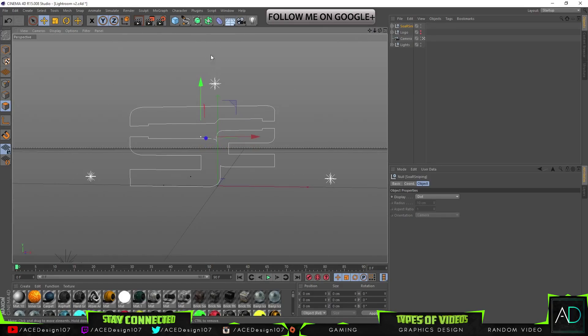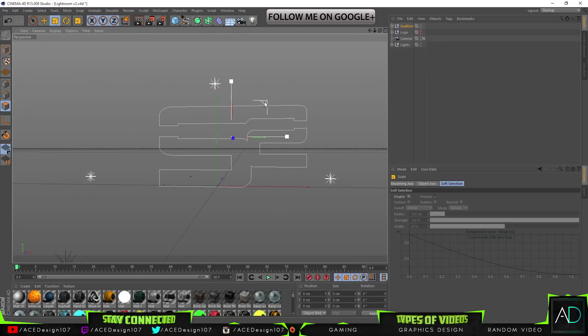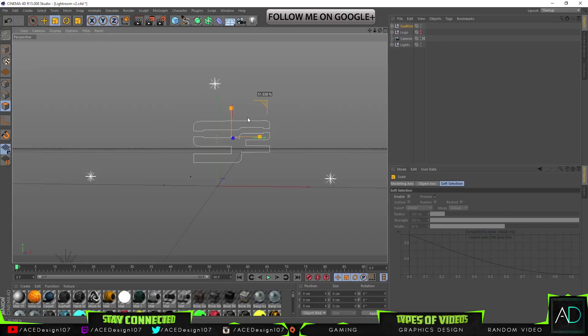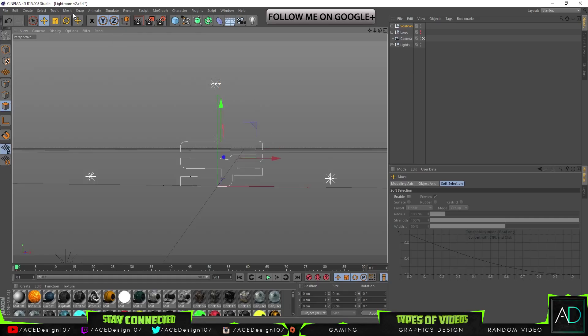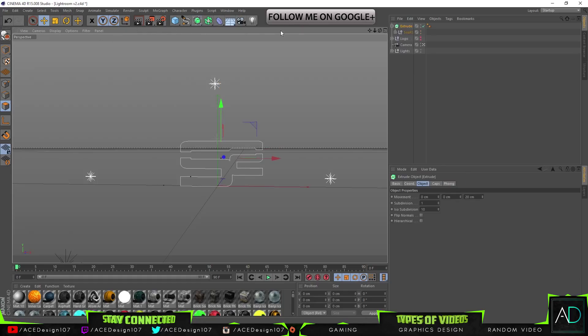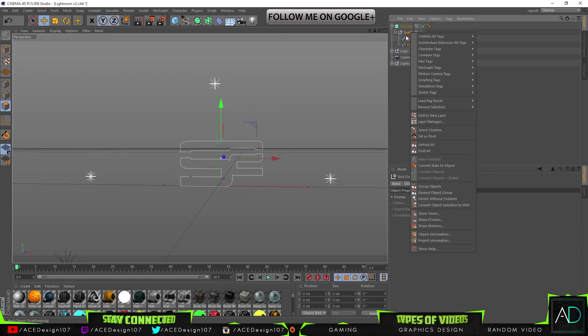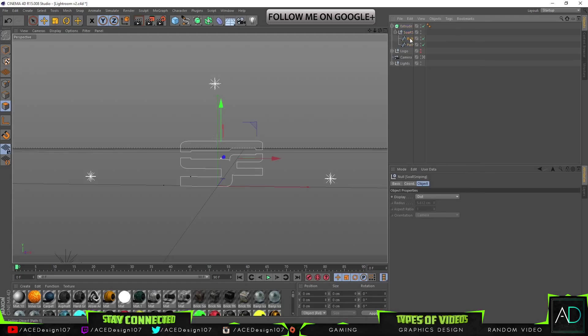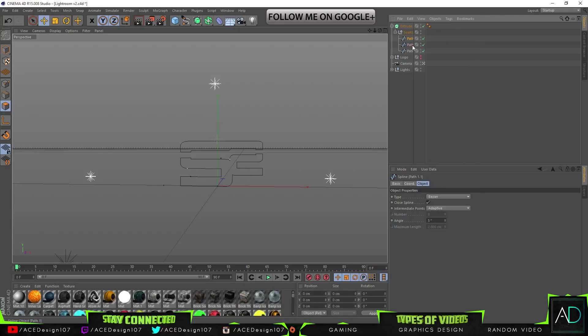And we're just going to first of all change the scale of this one down to like 56 percent, and then we will hold Alt and bring over an extrude.